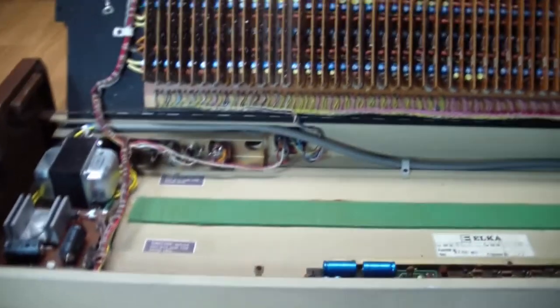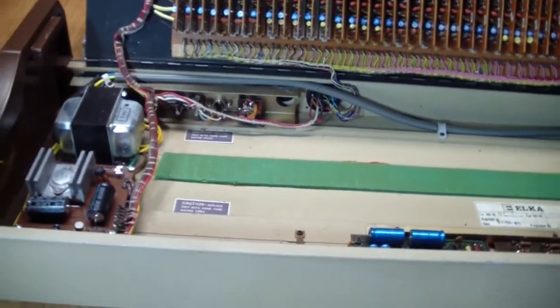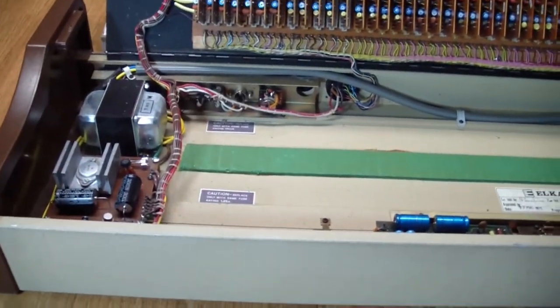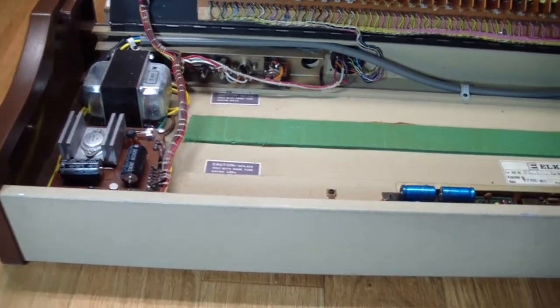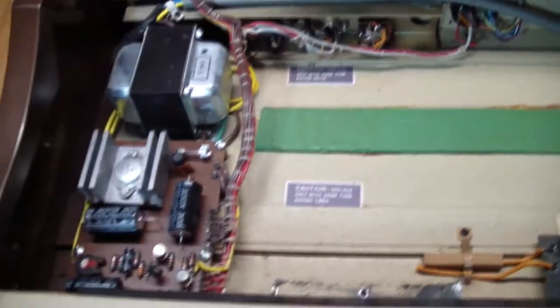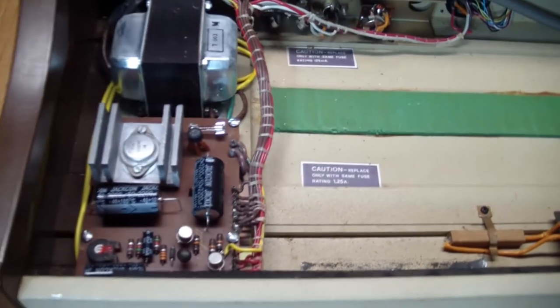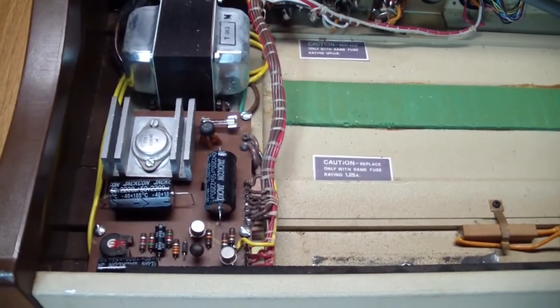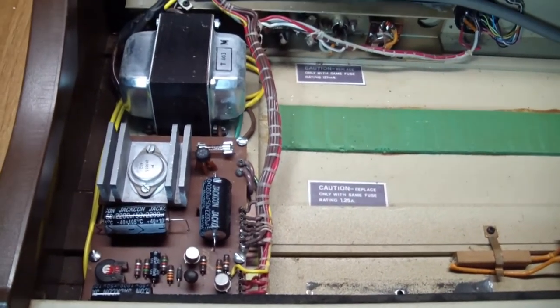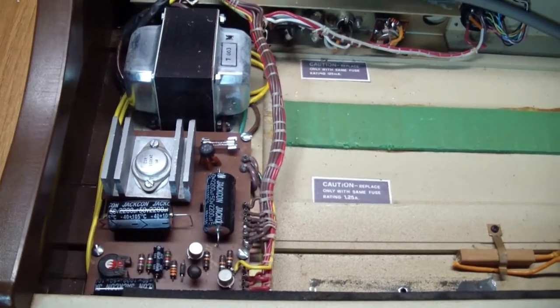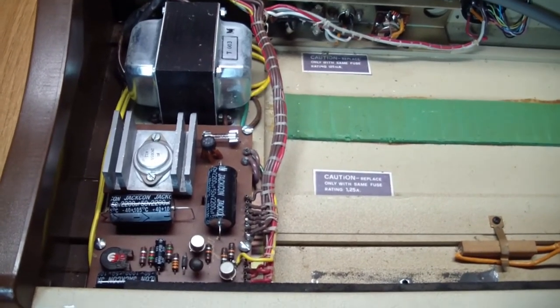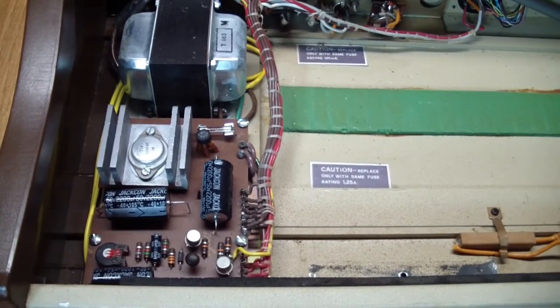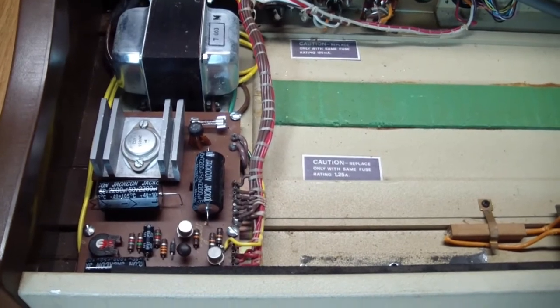Now, I have done a little bit of work on the power supply, and I will explain what I've done shortly. But no matter what I did there, it did not fix the problem. The instrument is still dead.